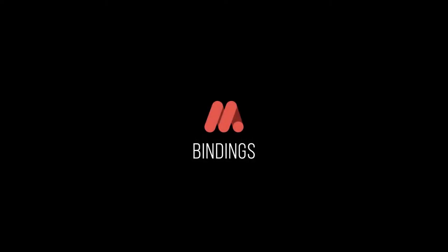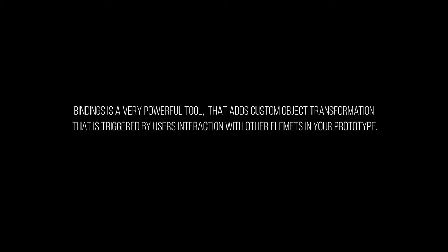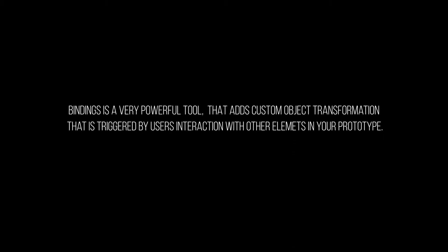Hi everyone, Dmitry here. Today I'm going to show you how to enrich your prototypes by adding bindings to them. Bindings is a very powerful tool that adds custom object transformation that is triggered by users interaction with other elements in your prototype.